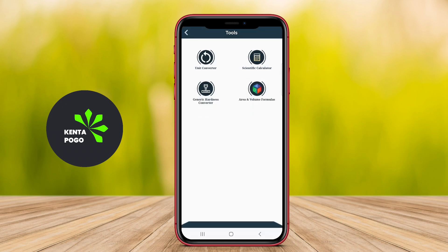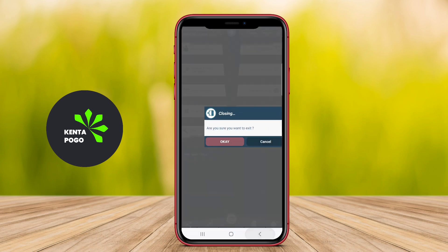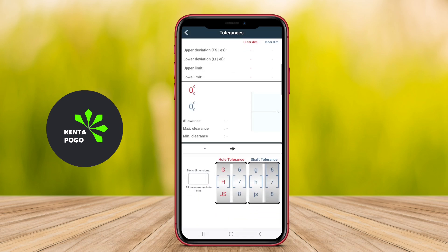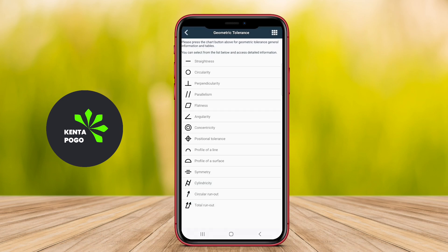In addition to calculators, the application may include reference materials, such as charts, tables, and formulas, that provide quick access to essential data. Some versions may also offer tools for creating and analyzing mechanical drawings or simulations, further enhancing the design process.